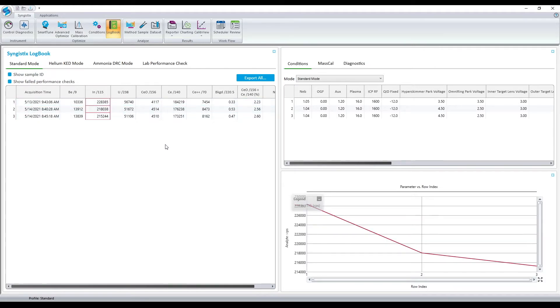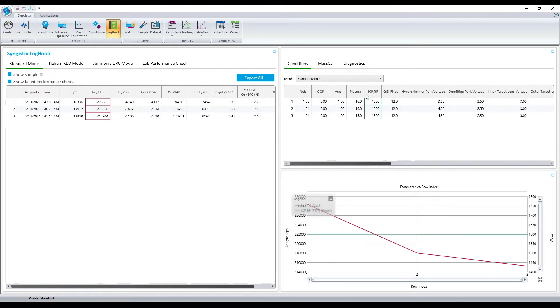Up to two different units can be plotted on the y-axis at a time. In this example, counts per second is on the primary y-axis and power, or watts, is on the secondary y-axis.